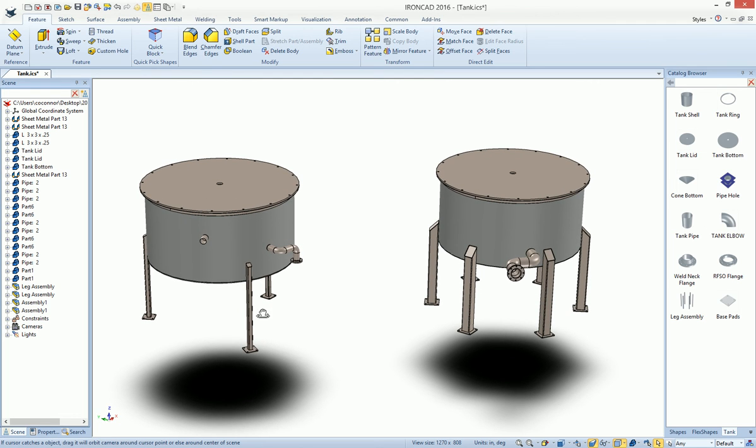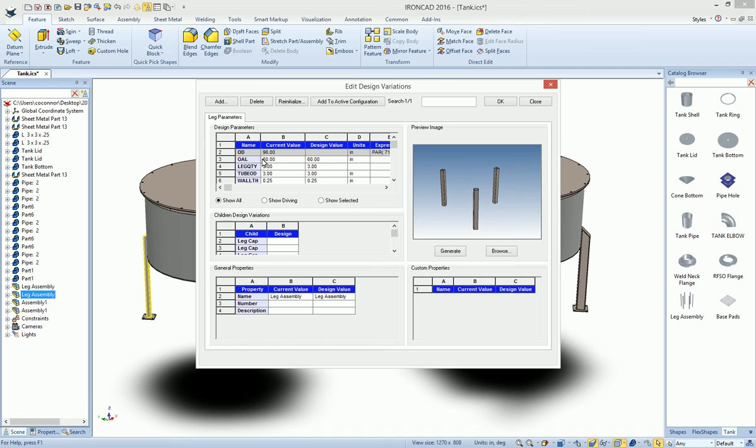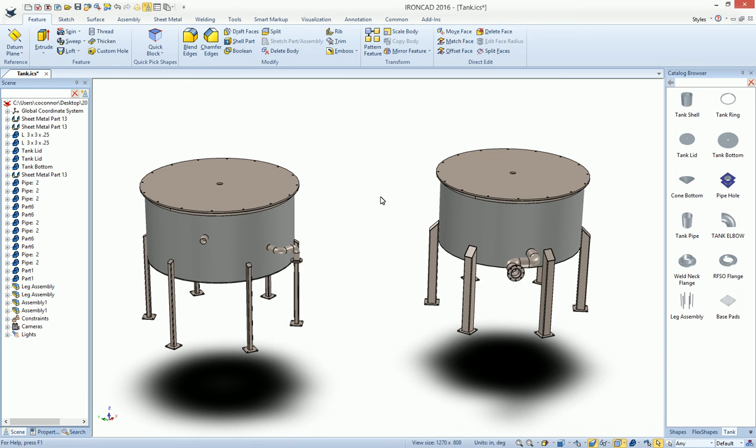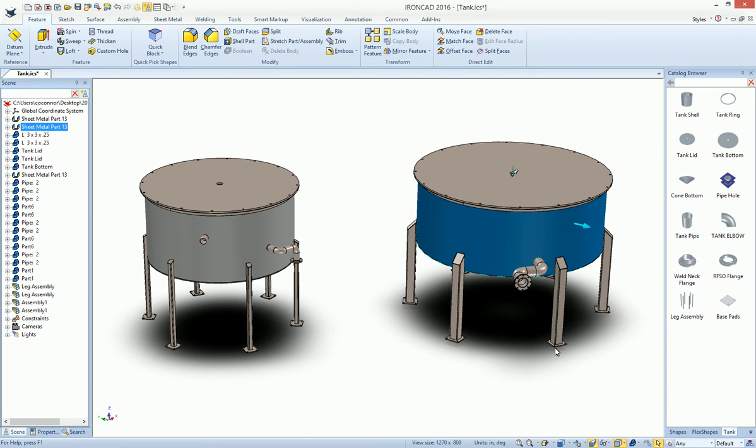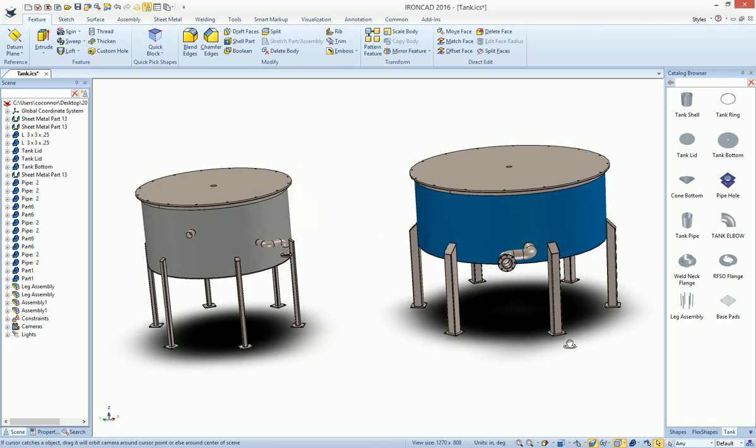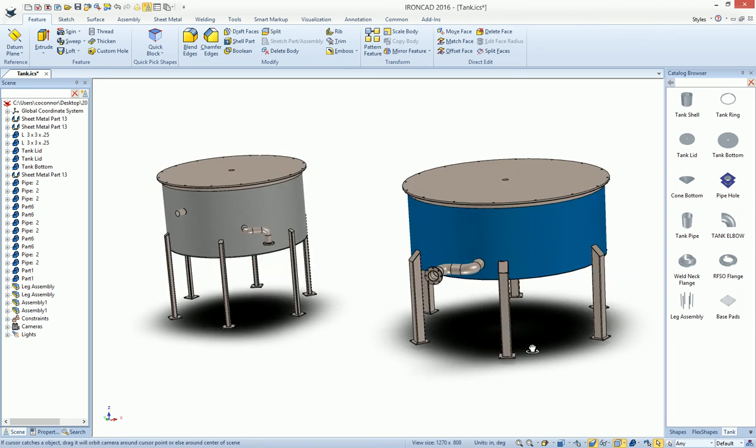In this case, we maybe want to change our leg quantity. We'll make it a six again to adjust that one. It'll be a little bit better. Maybe we'll make this in the bigger tank as well. So we'll make it a 126 tank. And you can see that everything all adjusts and updates accordingly for our changes.